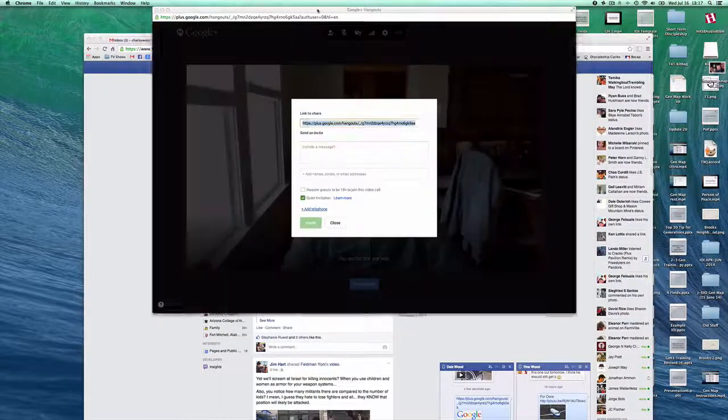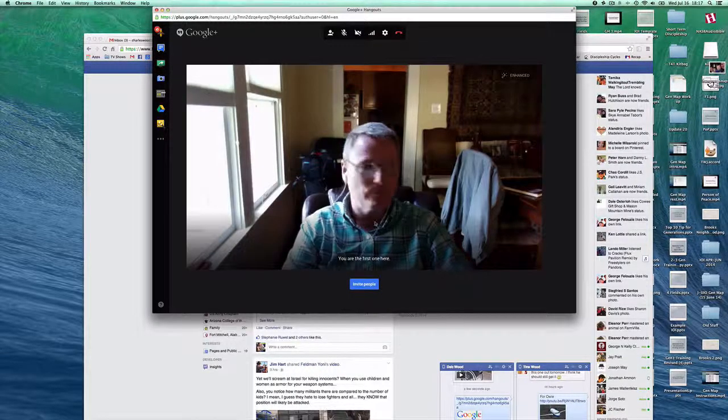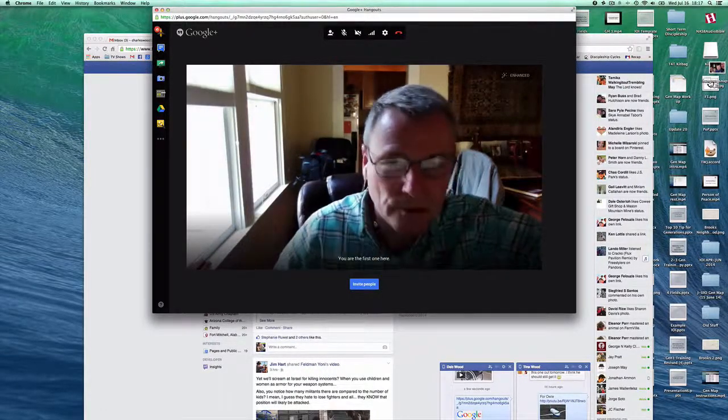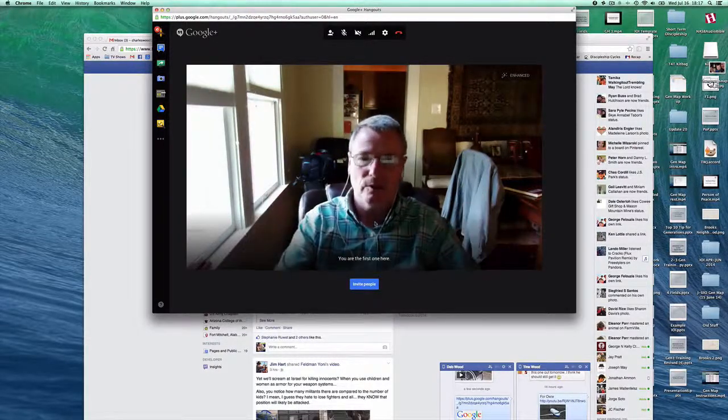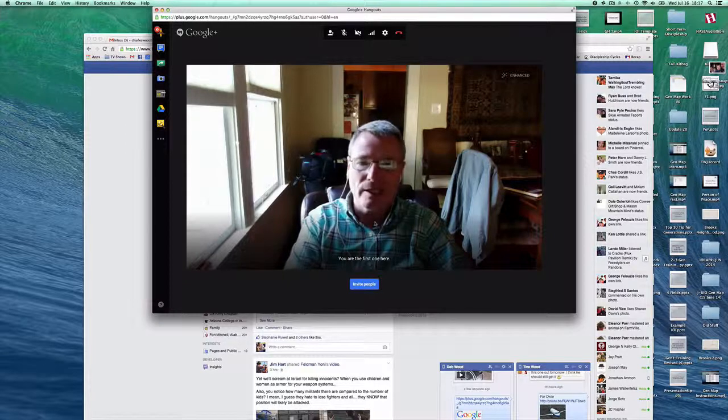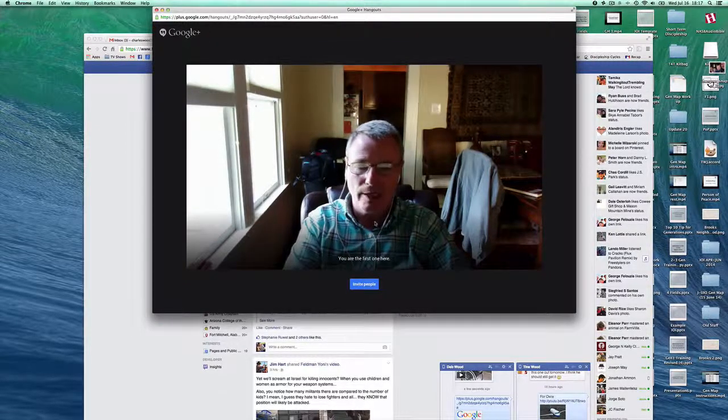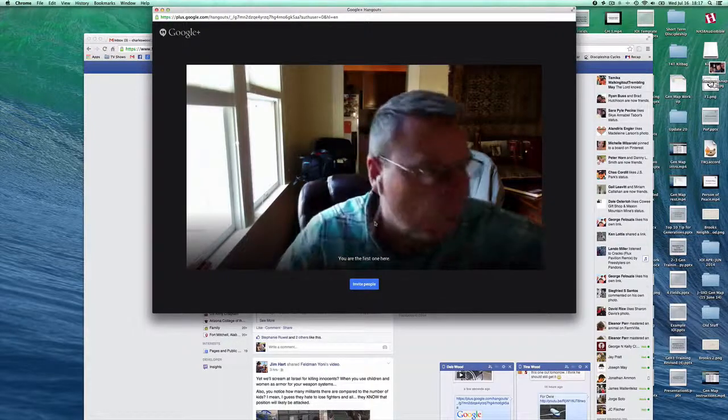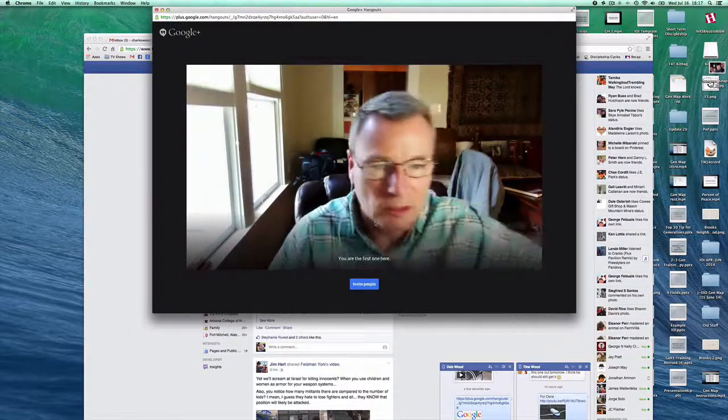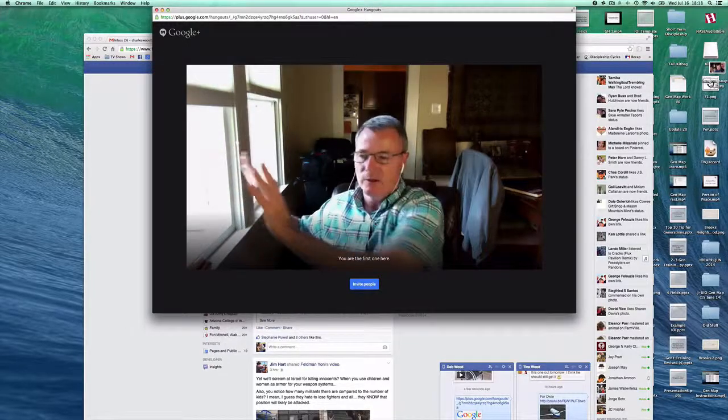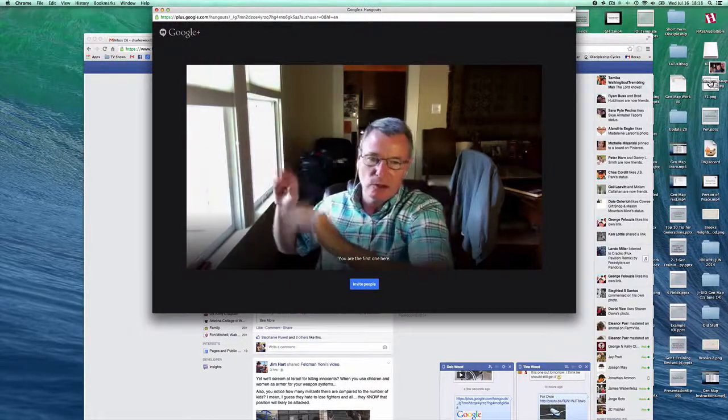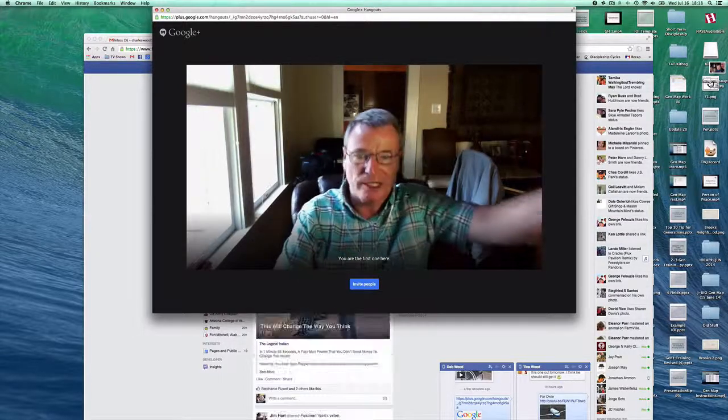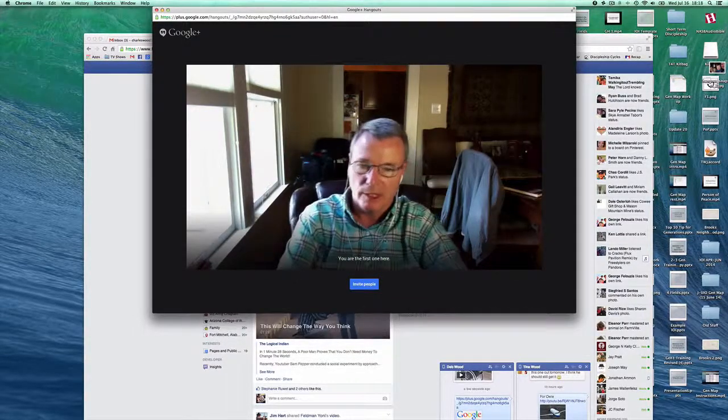She can just click on that and join us. This is a good opportunity to mention you need good lighting. A lot of times when people use Google Hangouts they don't have very good lighting, so it would be good to put yourself in front of a window. I have a little light right here that works really well.